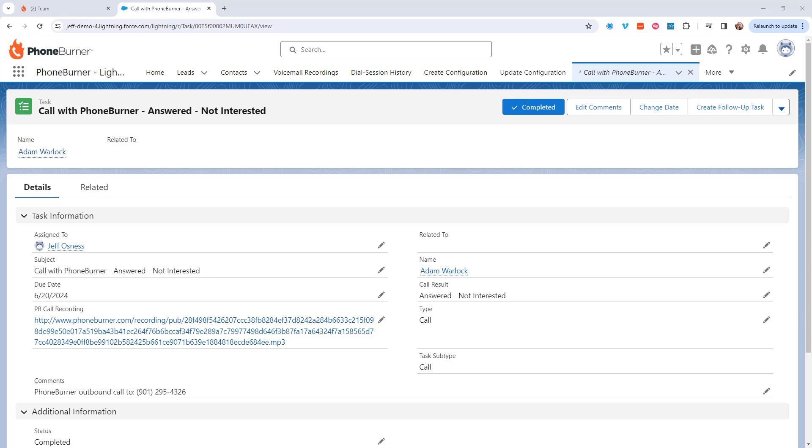Hello there. Thank you for taking a moment to watch this video. In this training I want to talk to you about call recording and more specifically how to get the call recordings that you do using PhoneBurner into the activities that are created in Salesforce when you're making your calls.